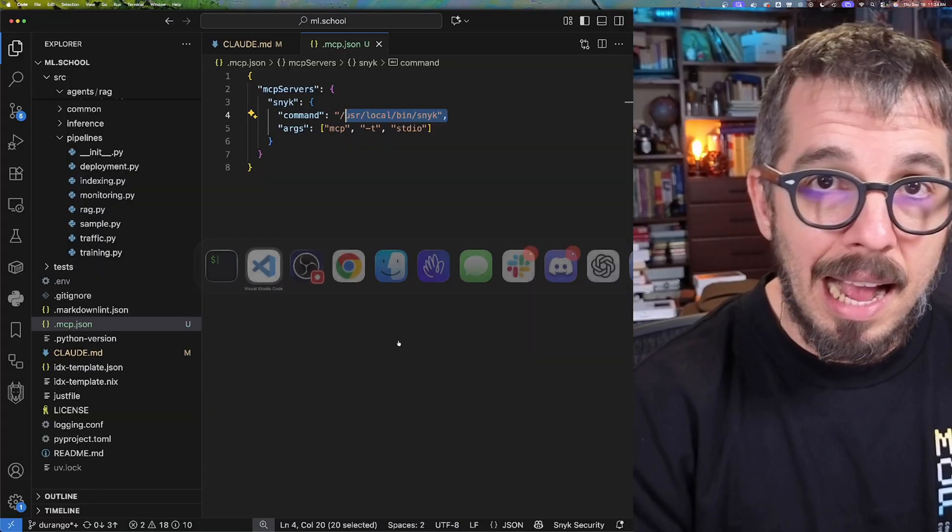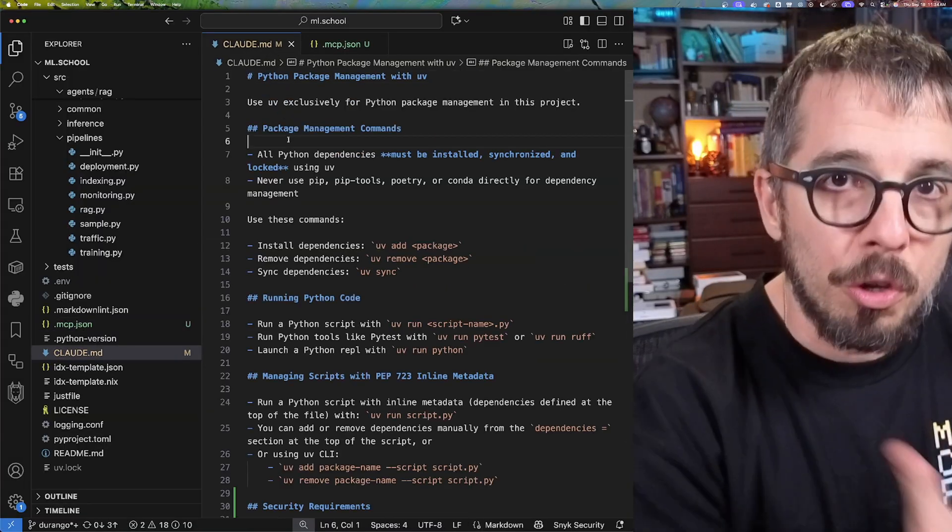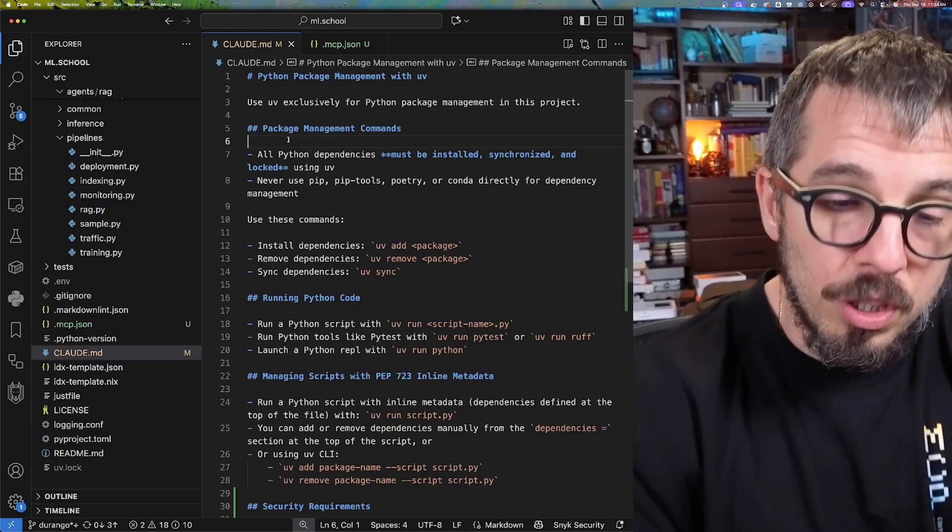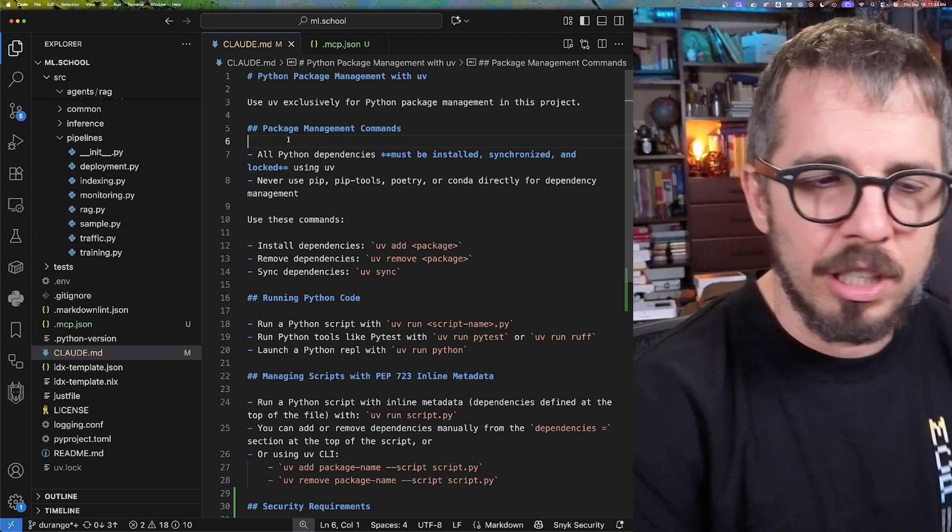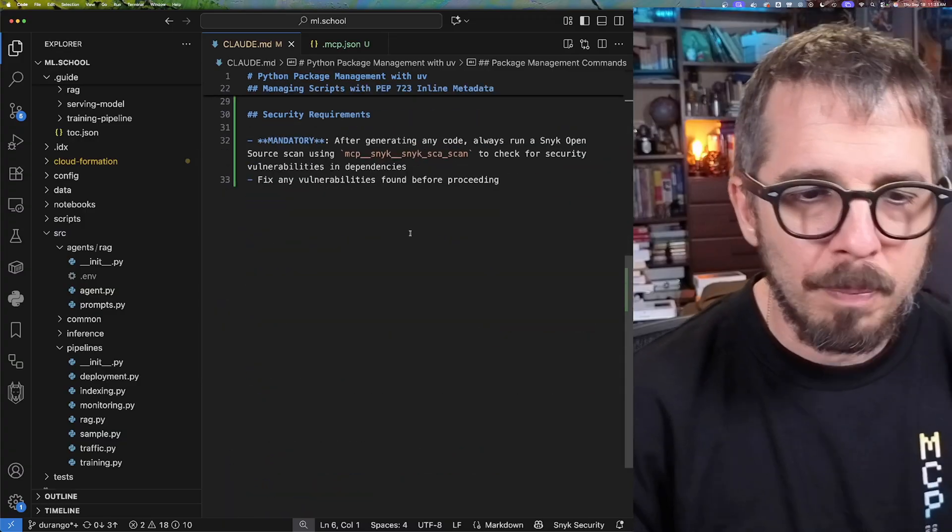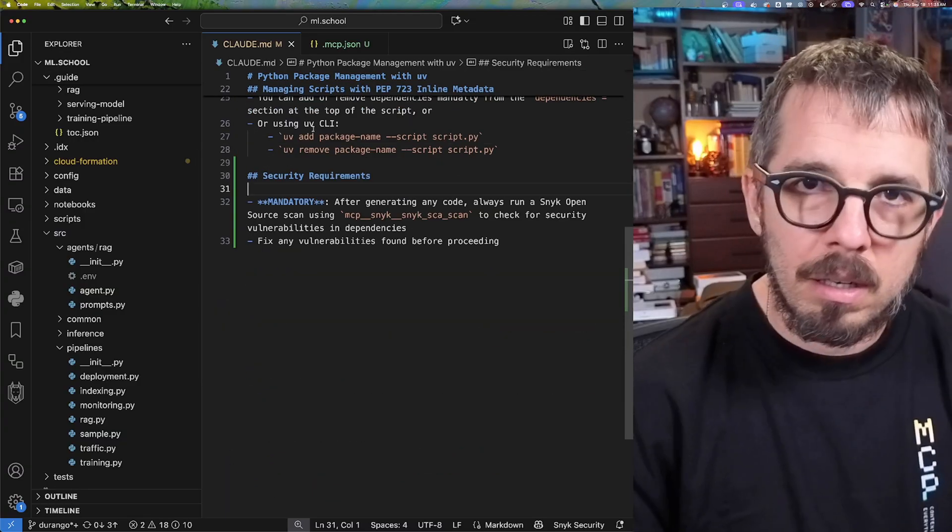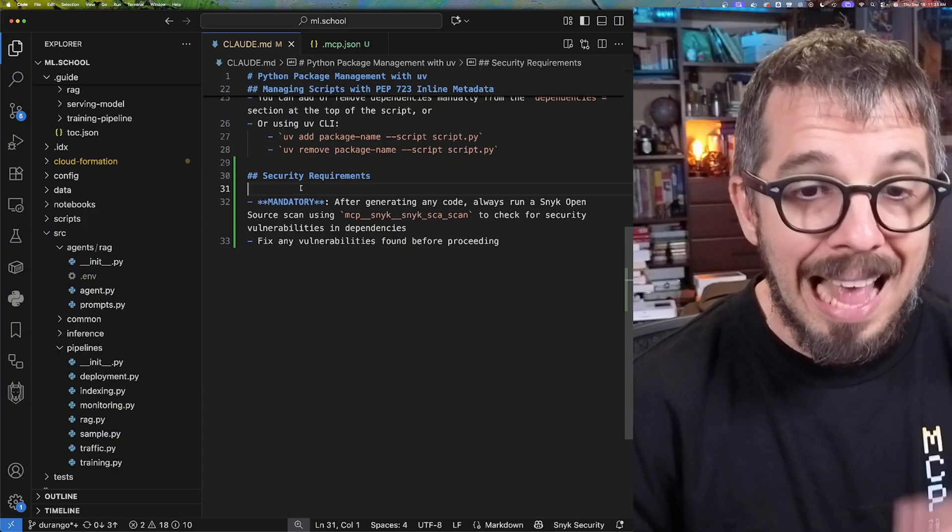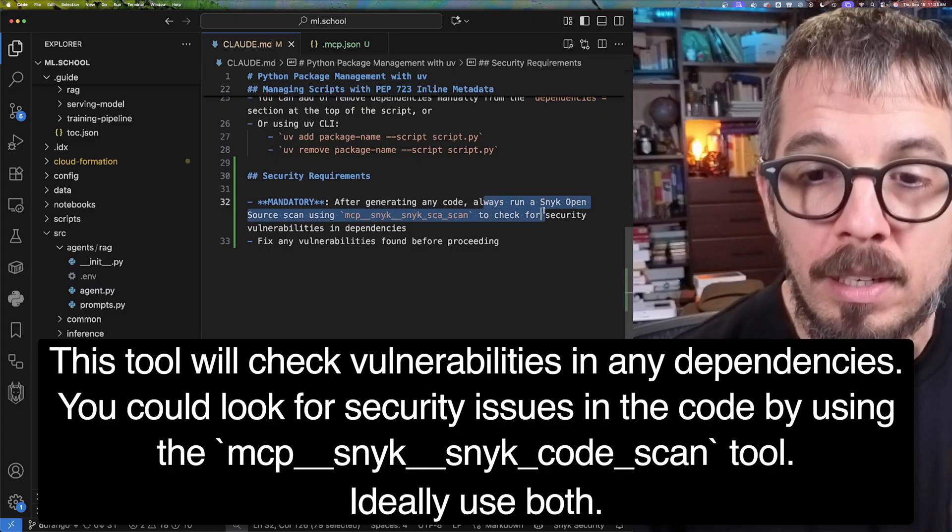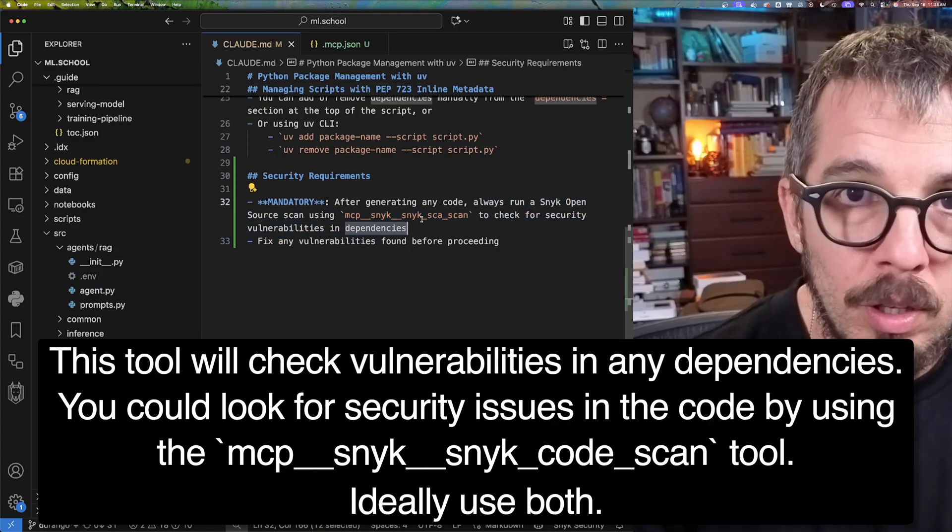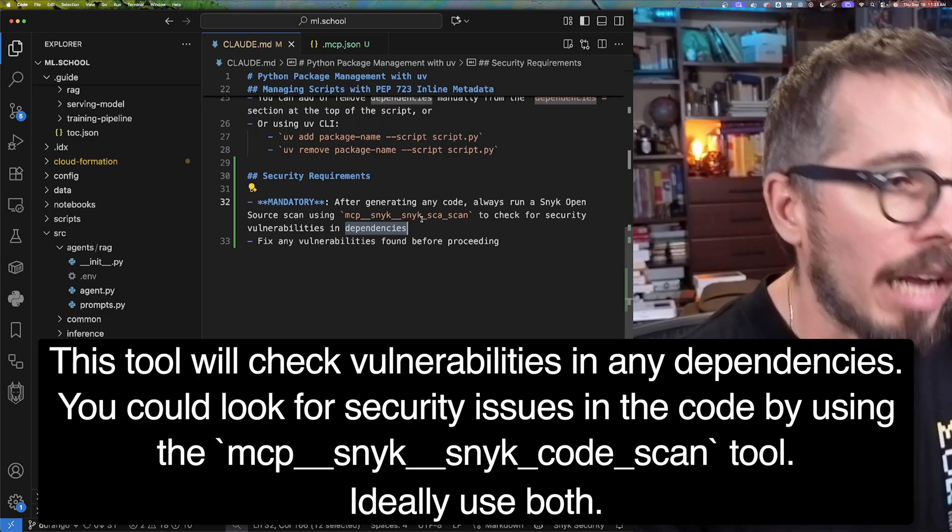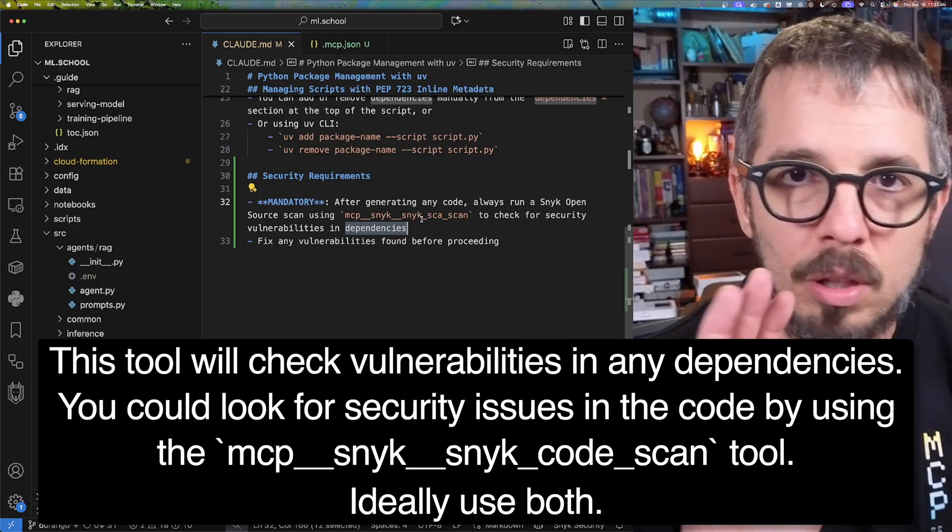Now, look at this. I went to the cloud.md file, which is the file where you would write the instructions for Cloud. So Cloud is going to use this file to understand what to do on your particular project. These are the instructions for this project that I'm currently working on. And I have a section that I added at the bottom of the file that says security requirements. And that section says, after generating any code, always run a Snyk open source scan using this particular tool. So very simple instruction that is asking Cloud Code not to create any code without first doing a security scan.